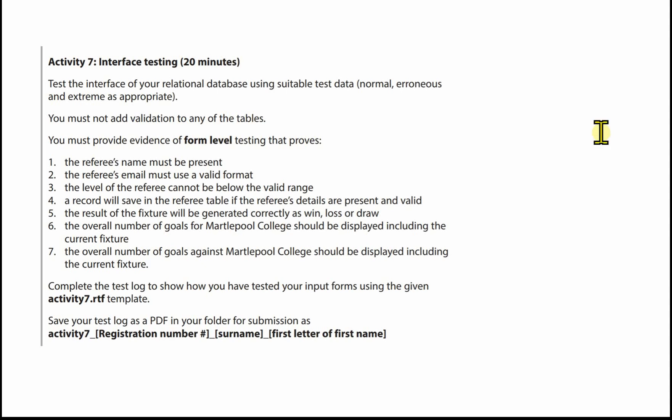The task requires that you test the interface of your relational database using suitable test data — that's normal, erroneous and extreme, as appropriate. You must not add validation to any of the tables, and you must provide evidence of form-level testing. So we're testing the function of the form here, not the underlying tables.